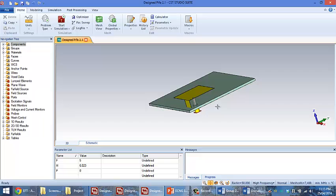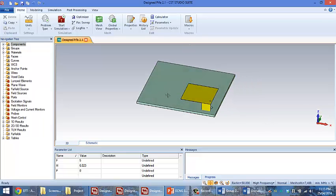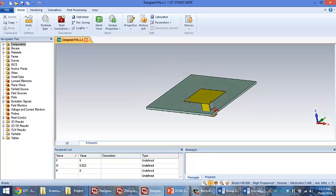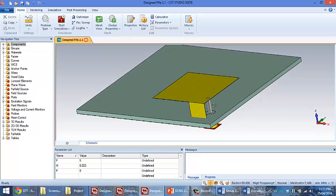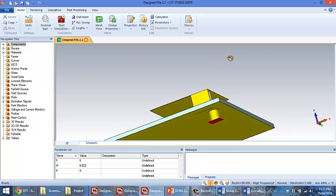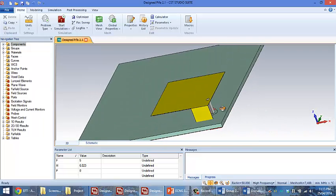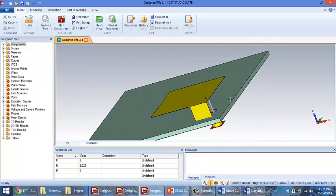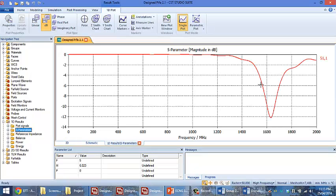As you can see, we widened the ground plane as well as increased the size of the antenna itself. Everything else remained the same, and the result was one resonant frequency at close to 1600 MHz.